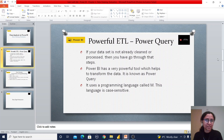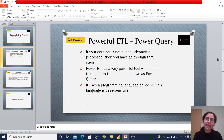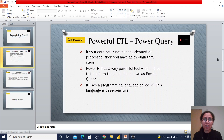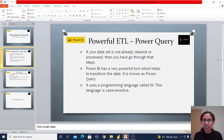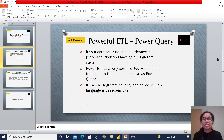Transform Data means whenever we are getting any data, we have to process it, clean it, and transform it for our analysis. It's not like we are getting the data and directly creating the visualization — we have to go through all the data analysis steps, and data processing is a key important step of any data analysis project.